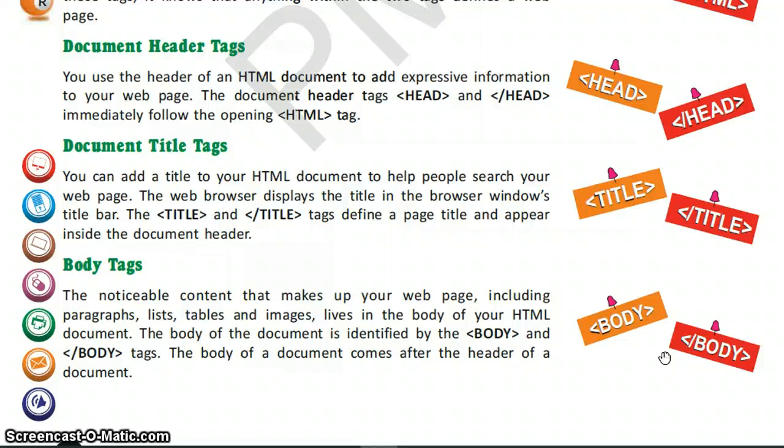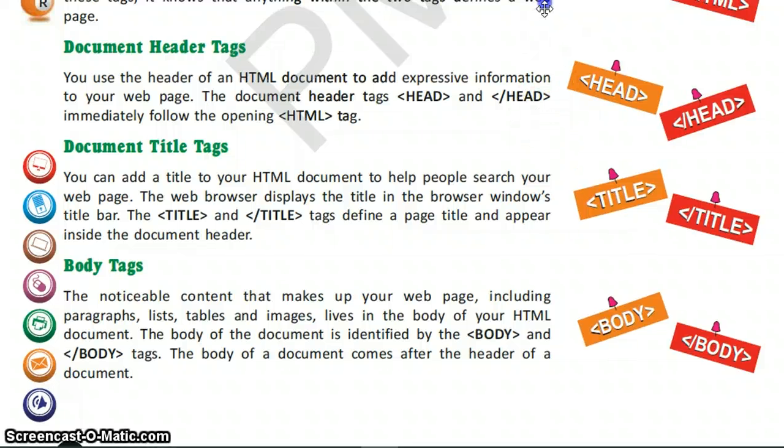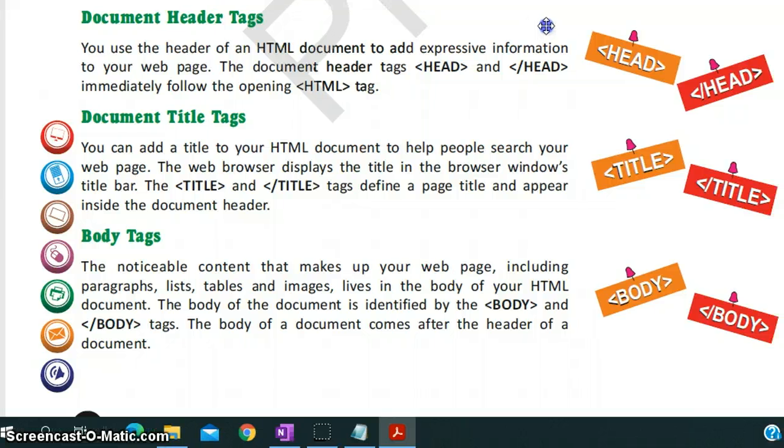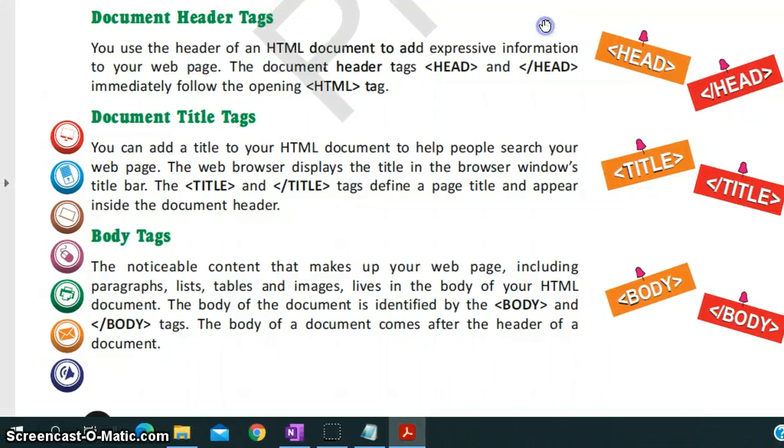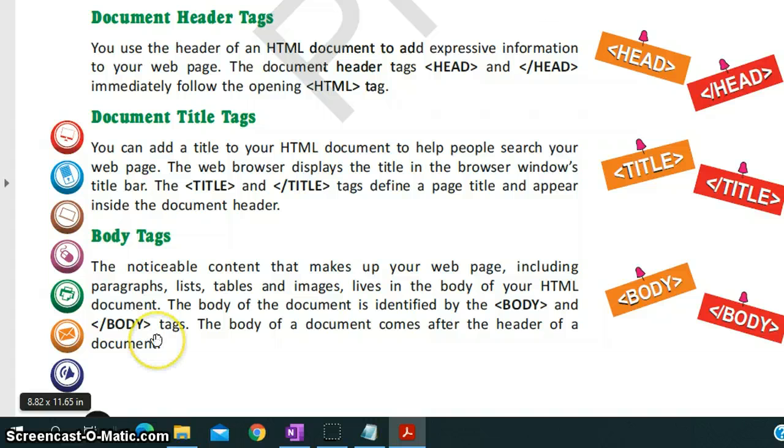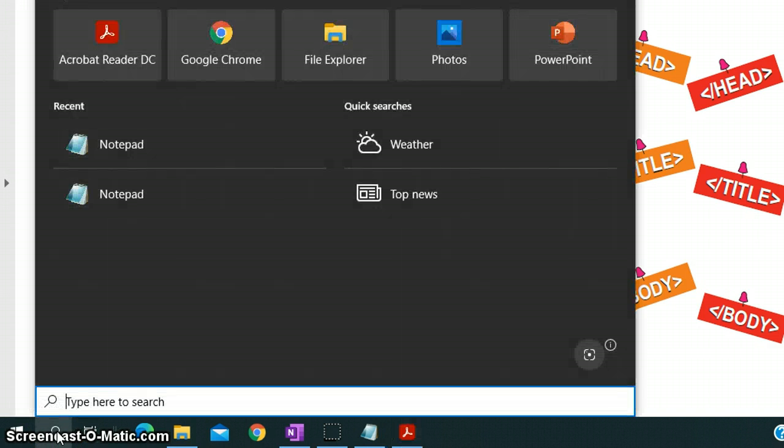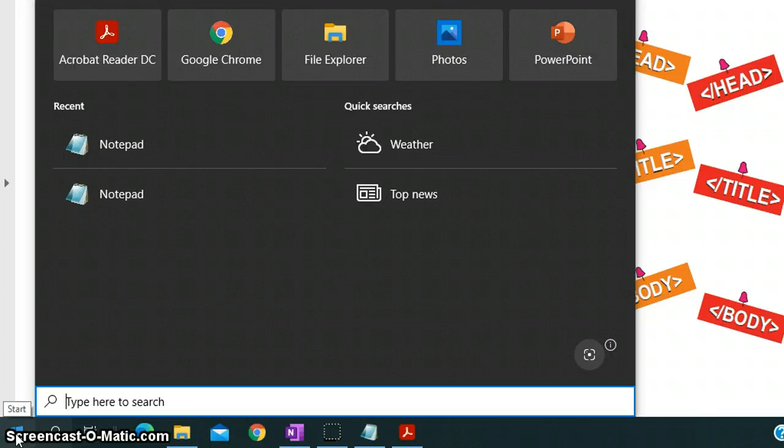Now let us see how we can create an HTML file. As I have told, there are text editors used to create HTML documents. In Windows we have Notepad. You can search it from Accessories in the start menu. You click on the start button, then all programs, and in the accessories it is there.